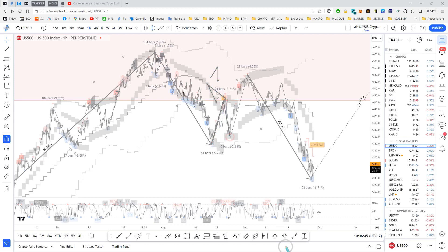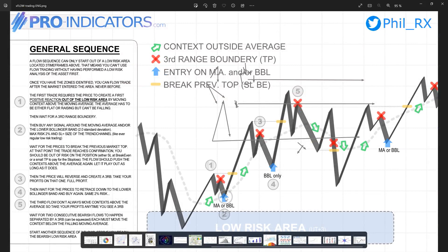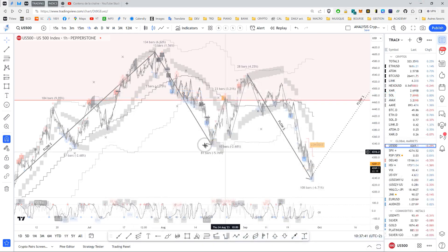You had a selling opportunity at the moving average and the Bollinger Band. Personally I decided to go for the Bollinger Band entry but you could very well have done both. Then - and this is the new thing since the last time we talked - we now have a breakout, we've broken the low point. This means anybody who traded either the Bollinger Band or the moving average should now have their stop at break even. The sequence says: once you break the previous low, put your stop at break even - that's the way to go.